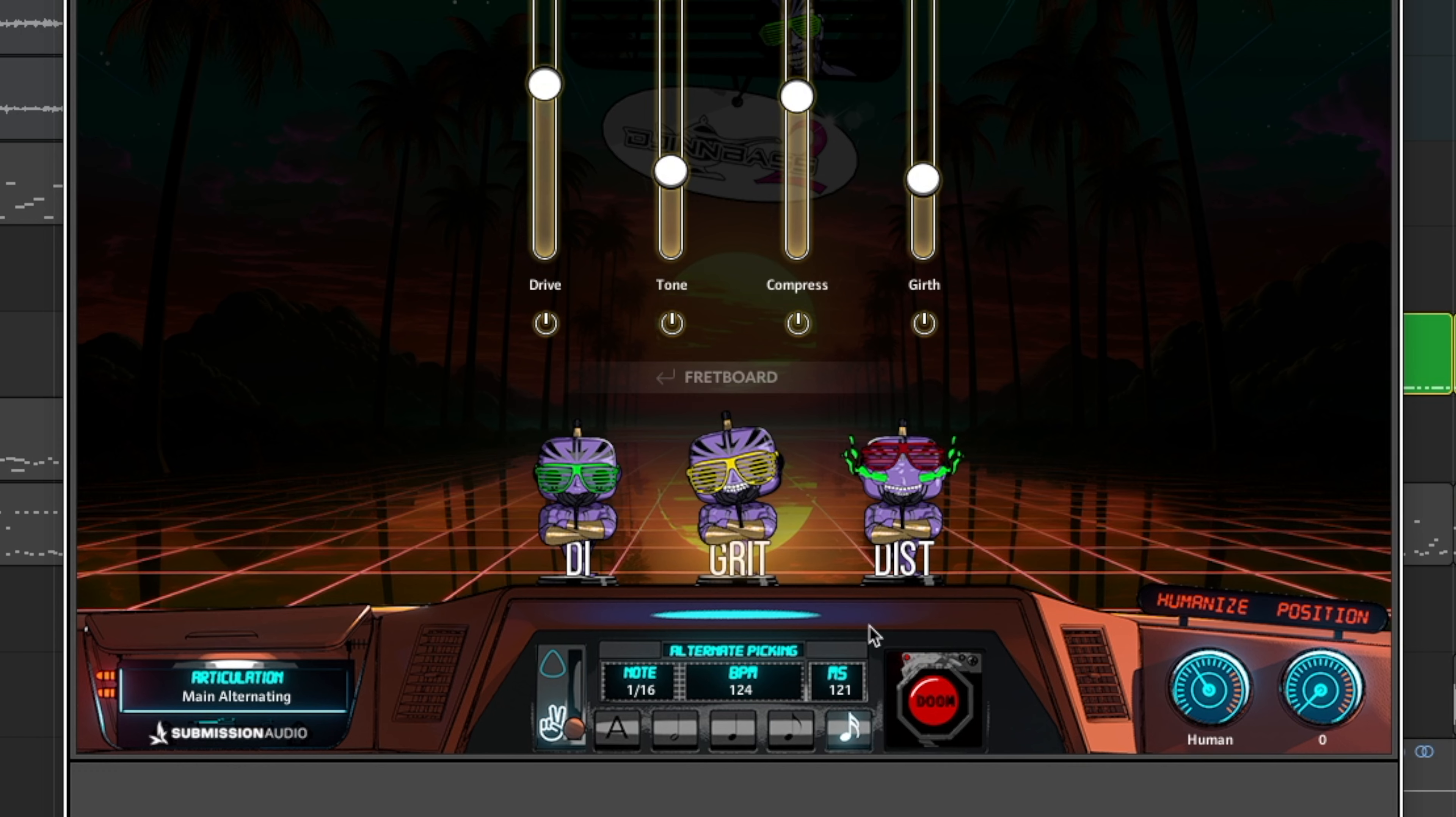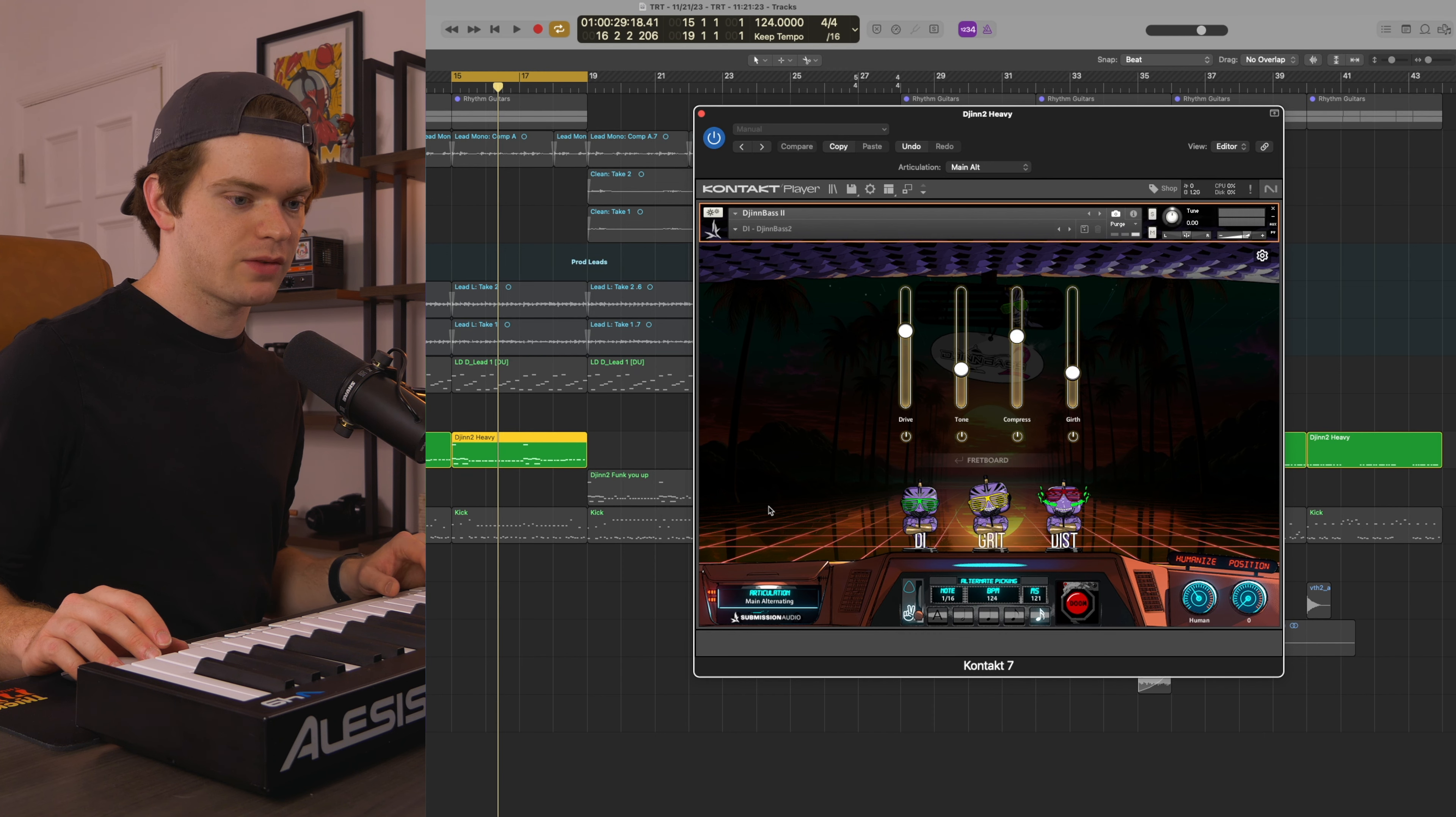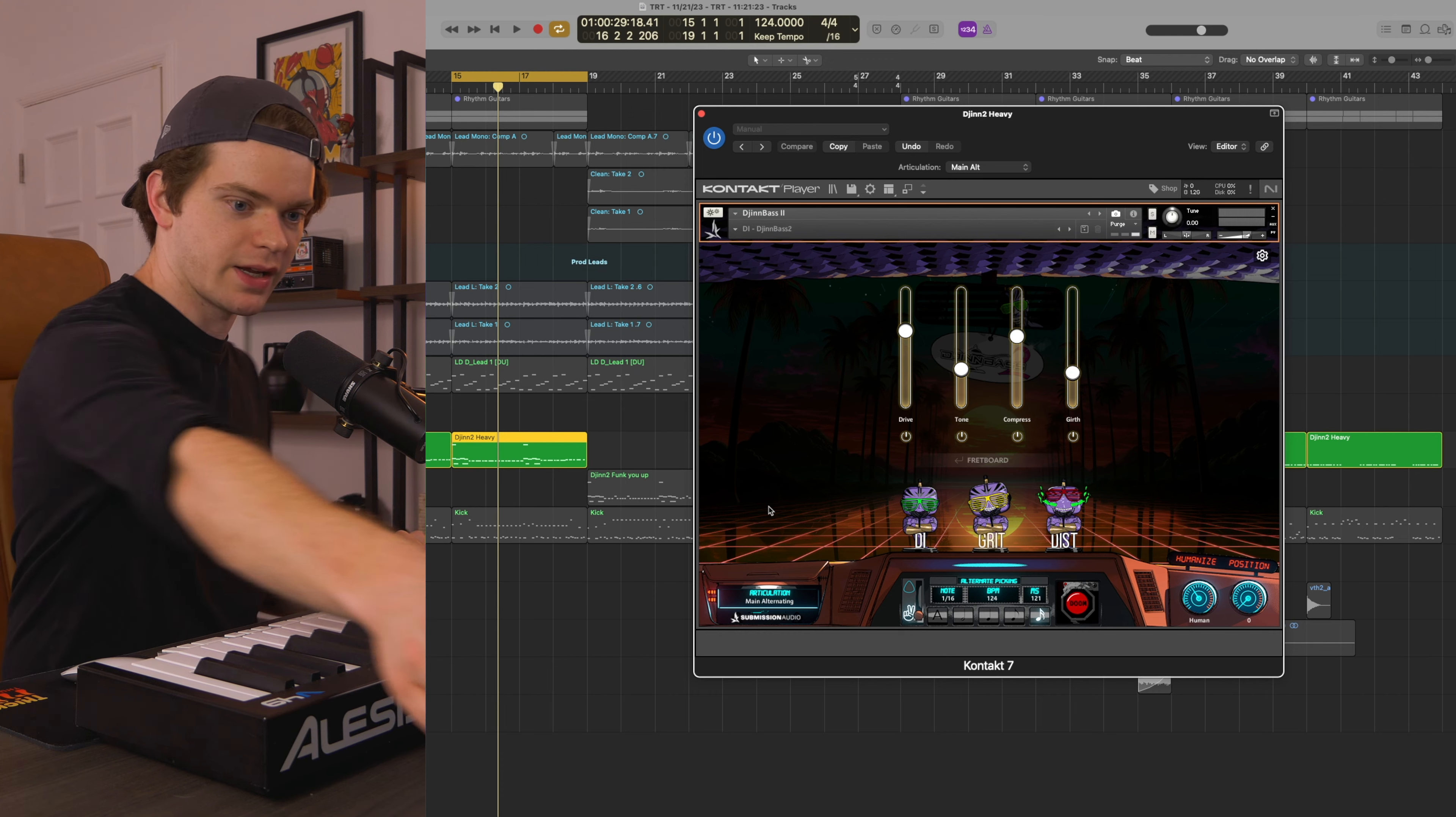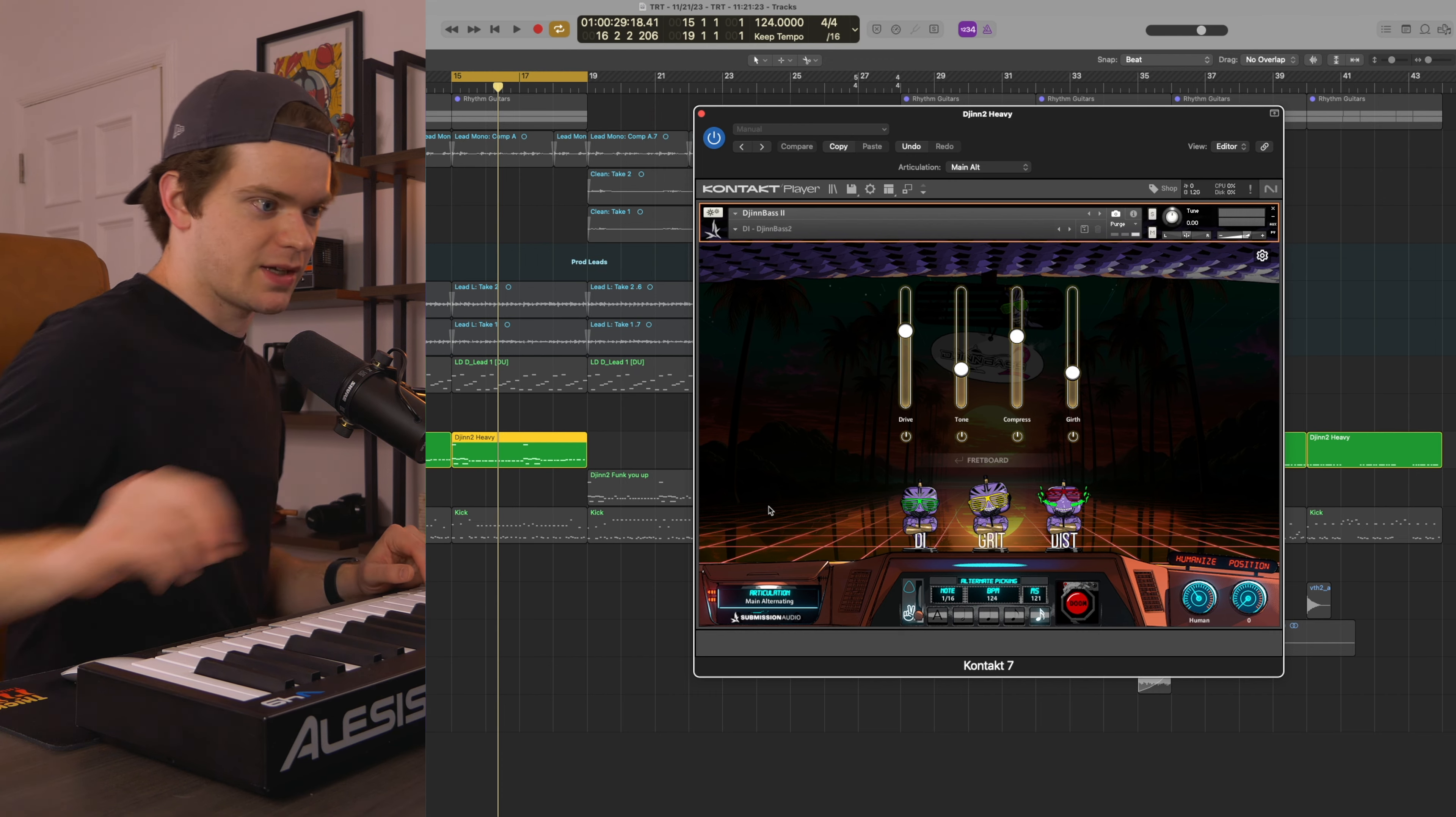Also, I love these little icons down here. I want them as like real bobbleheads that I can have sitting on my desk. Submission Audio, if you guys make those, I will absolutely buy them.